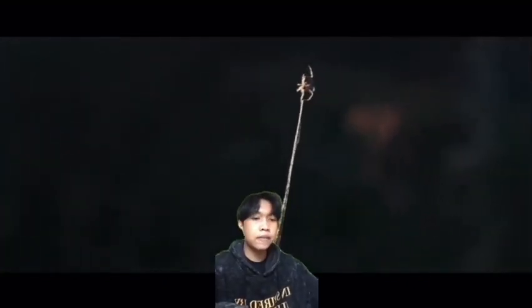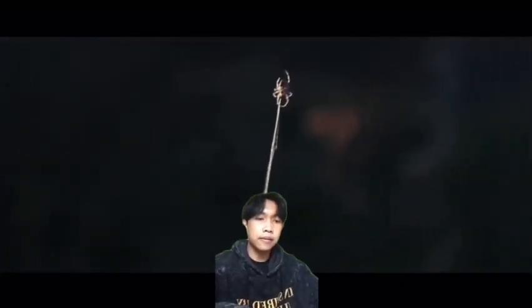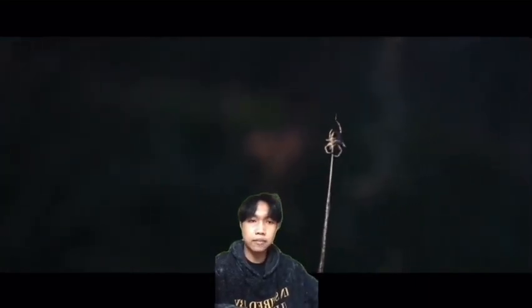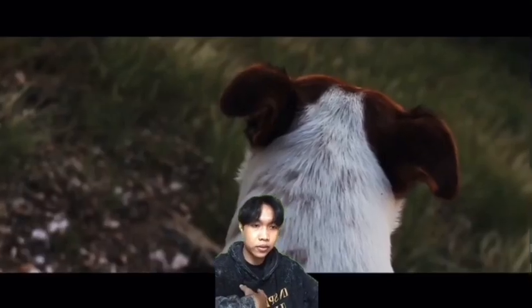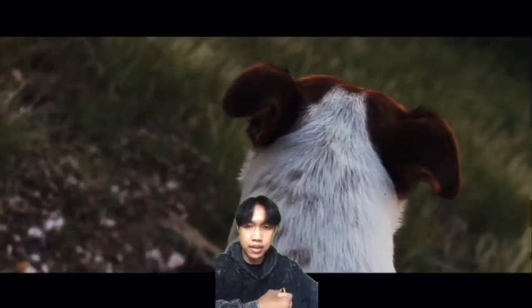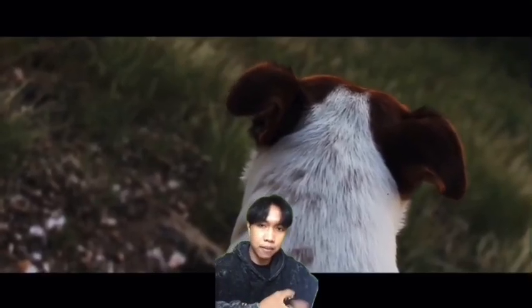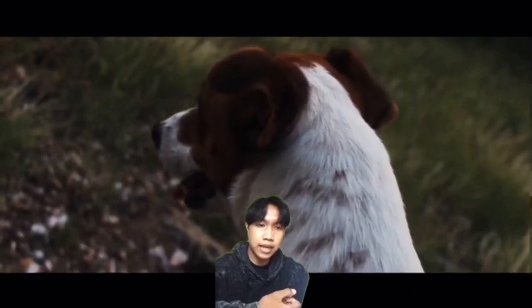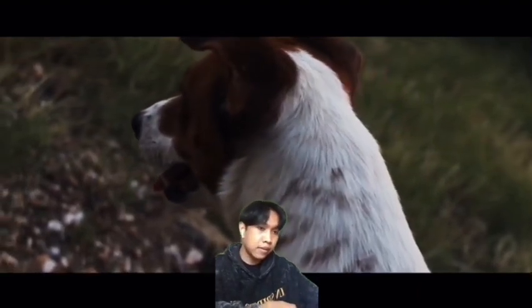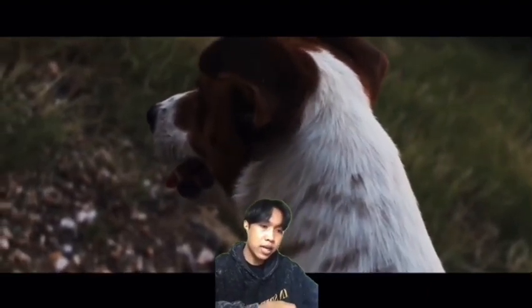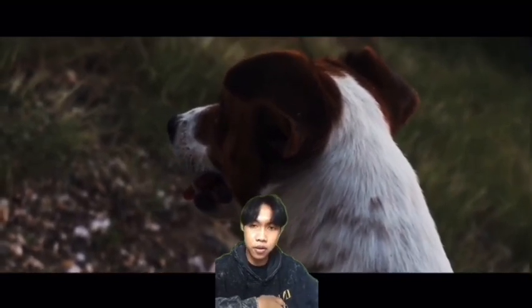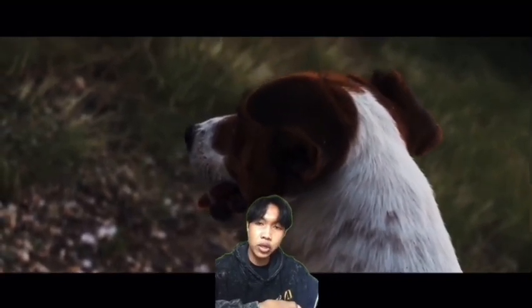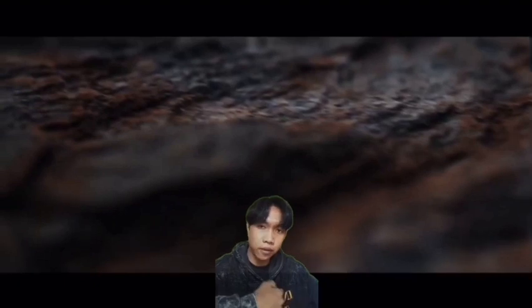Assalamualaikum warahmatullahi wabarakatuh. Pada video kali ini, kami dari kelompok 4 akan mempresentasikan sebuah materi yang berjudul Dormansi pada Gulma.